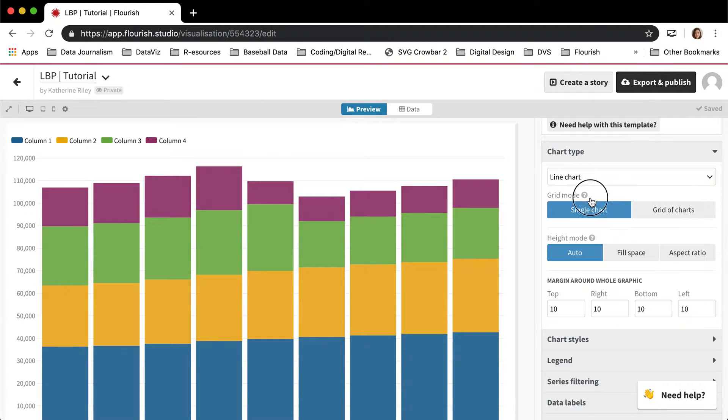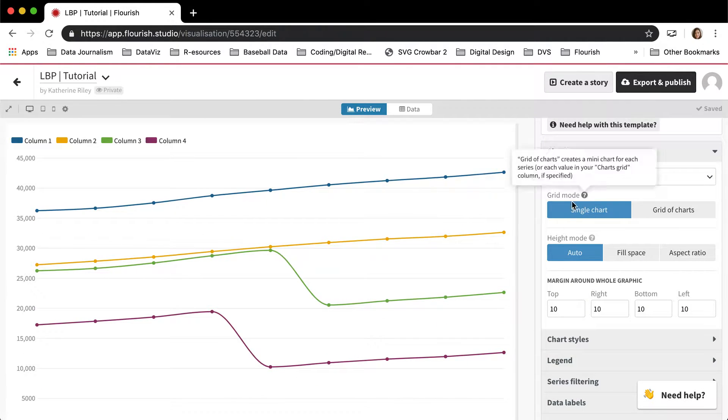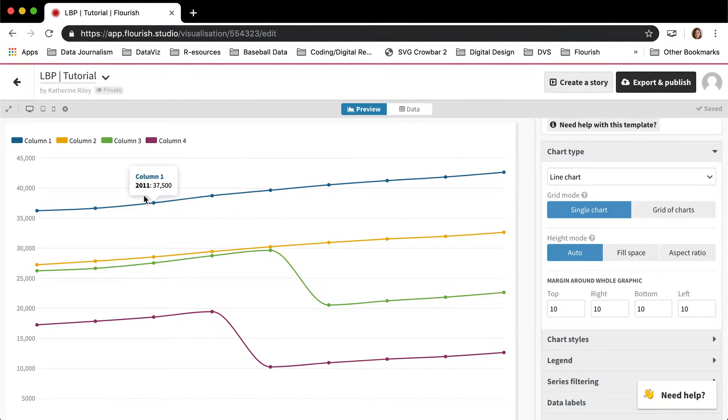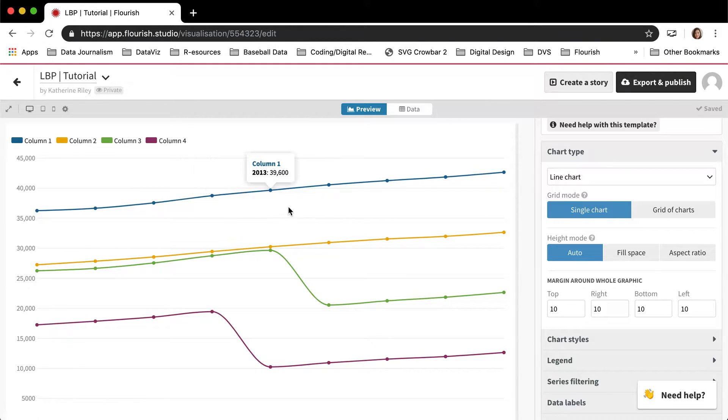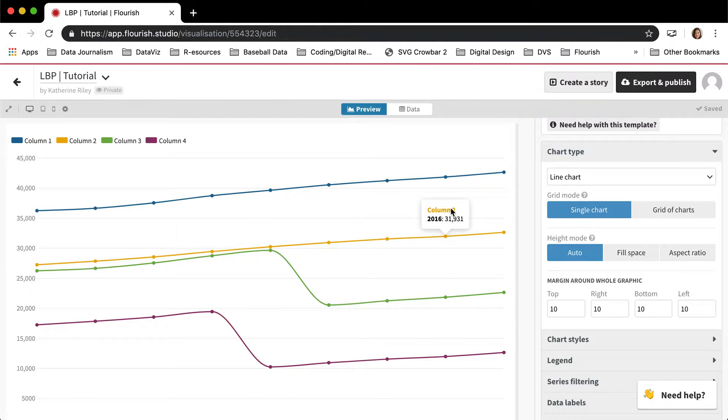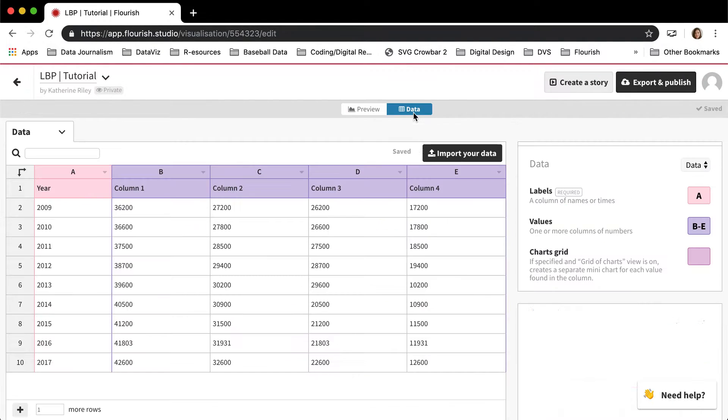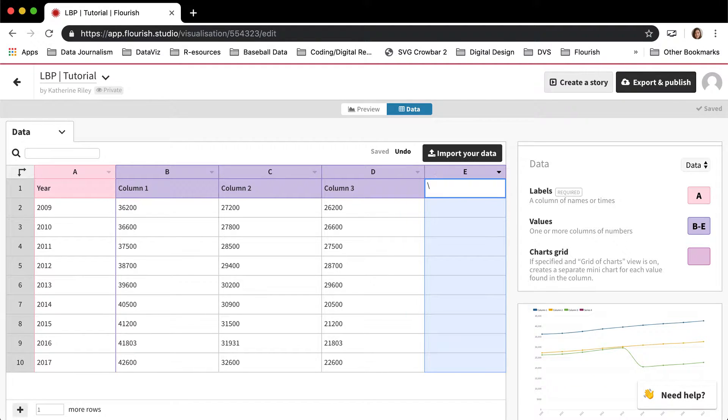When it comes to line charts, which this template can also do, it takes each of the columns in the data and makes that one line. So if I wanted to get rid of line four, this sort of pinky purple line, I would just get rid of the data in column four.